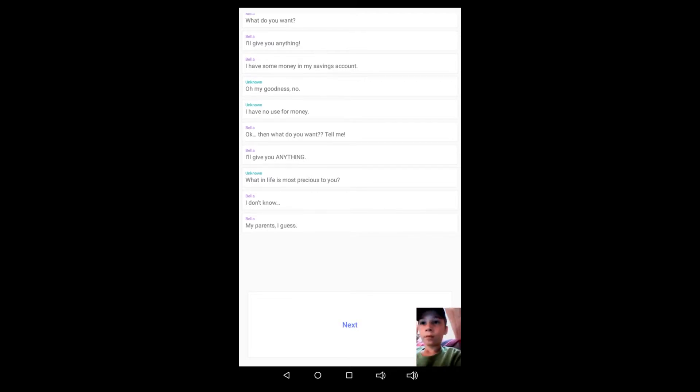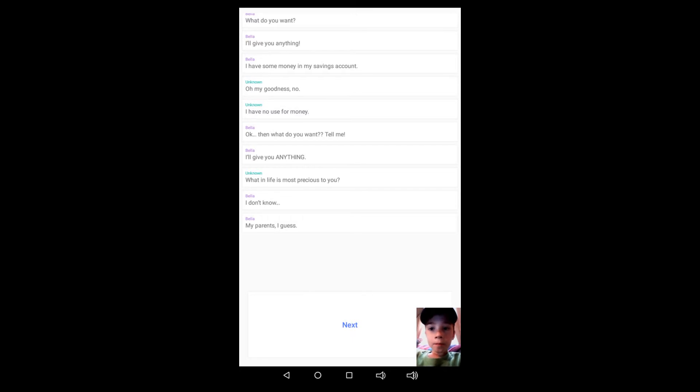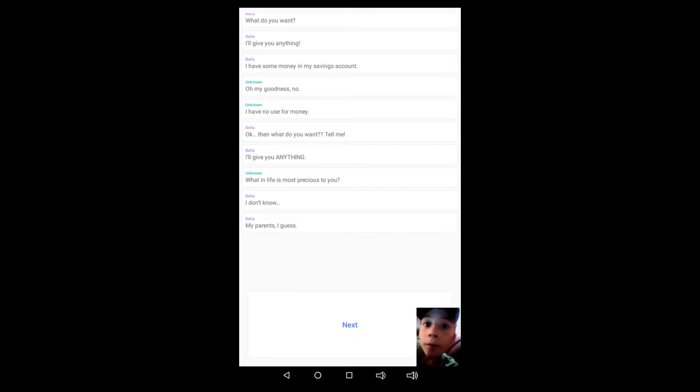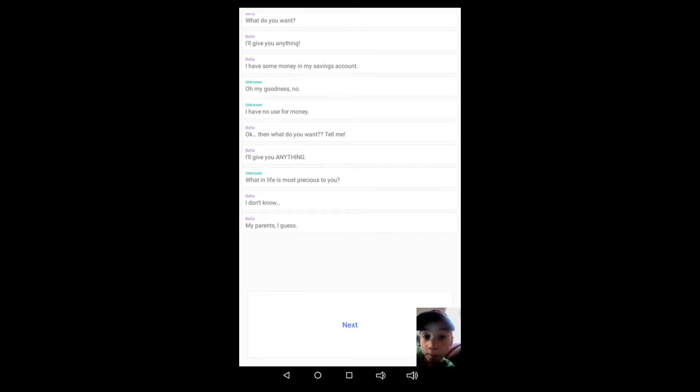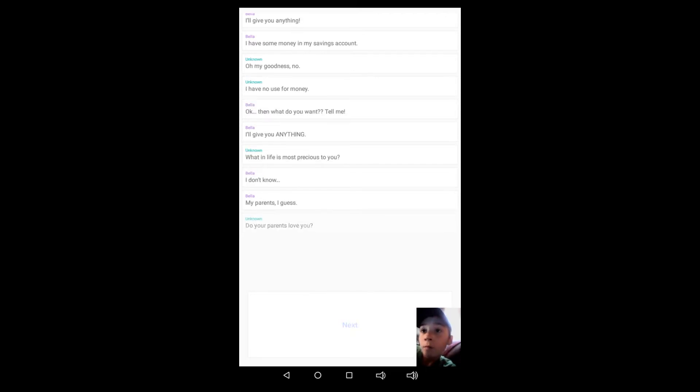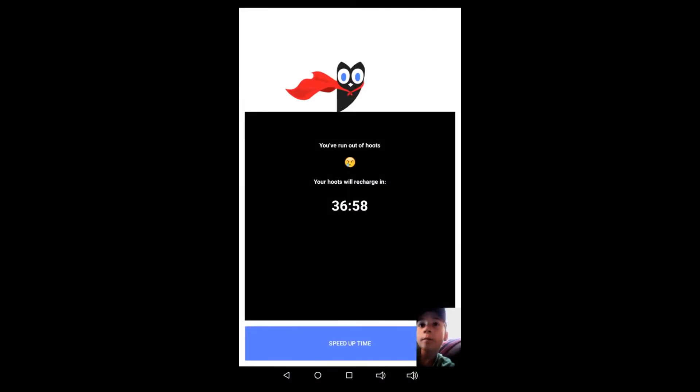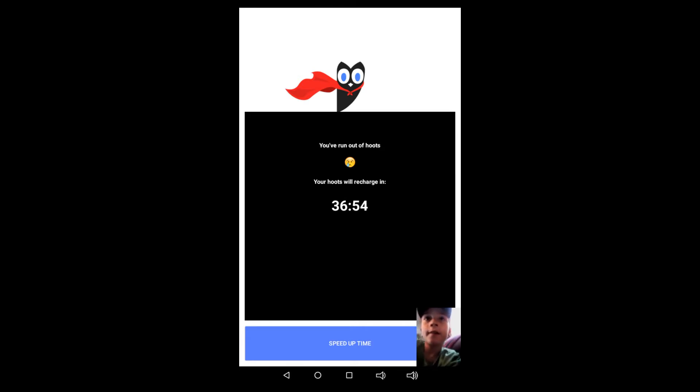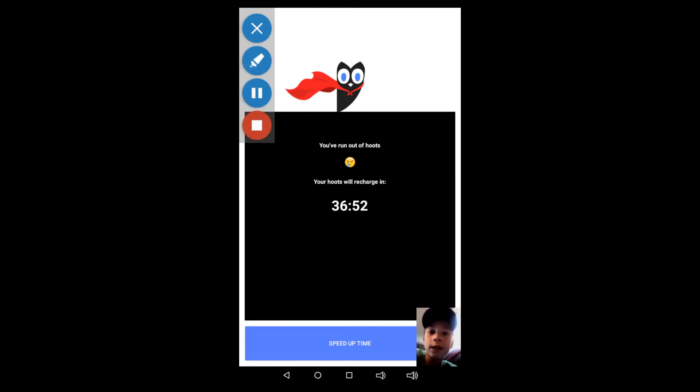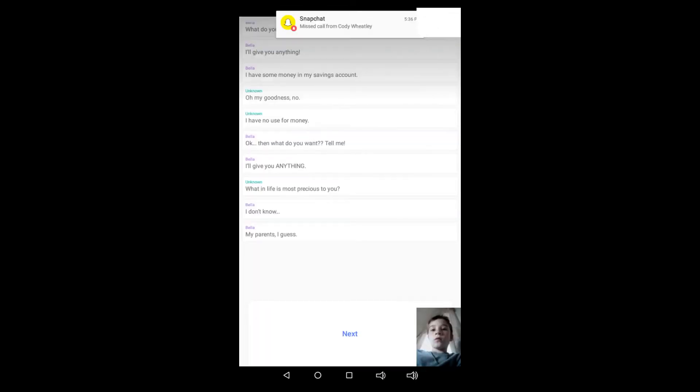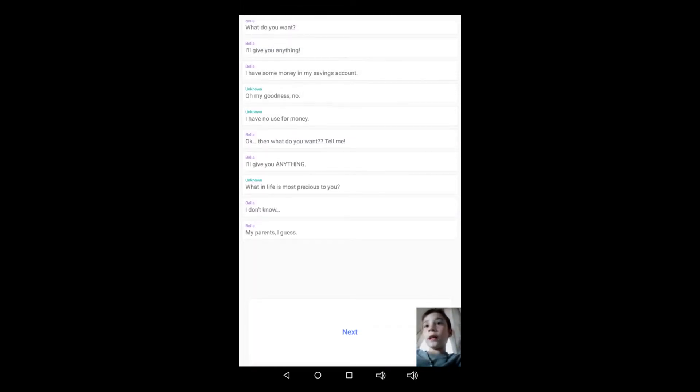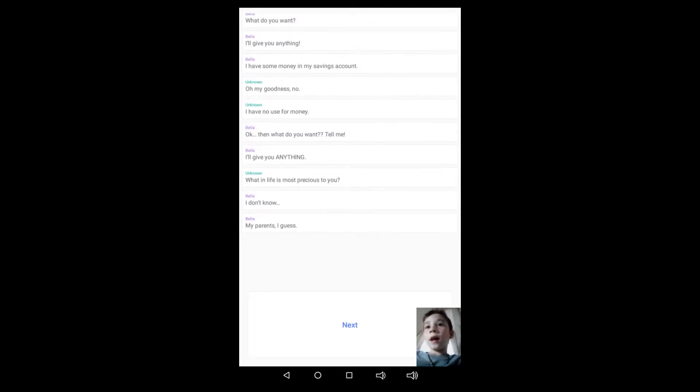Okay, then what do you want? Tell me, I'll give you anything. What in life is most precious to you? I don't know. Bella's typing. My parents, I guess. Do your parents love you? Oh, I will catch you guys in 36 minutes. Okay guys, I'm back, I got more roots.